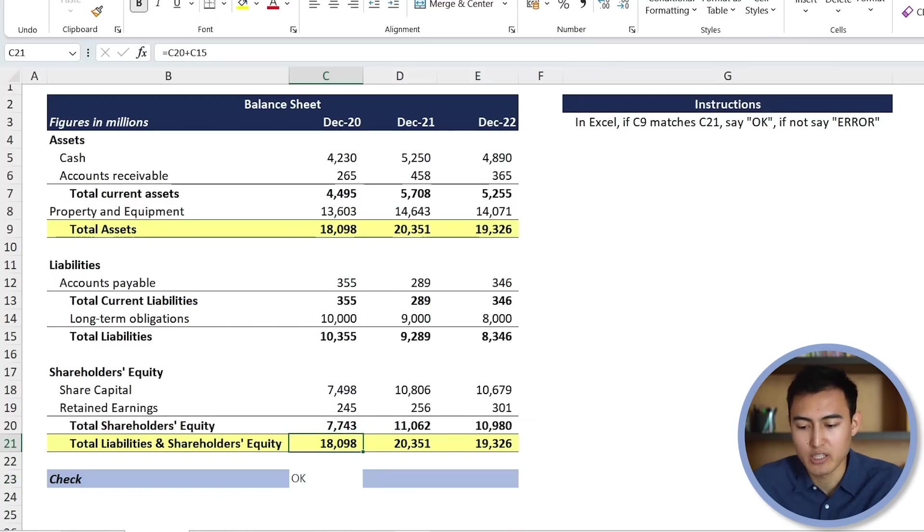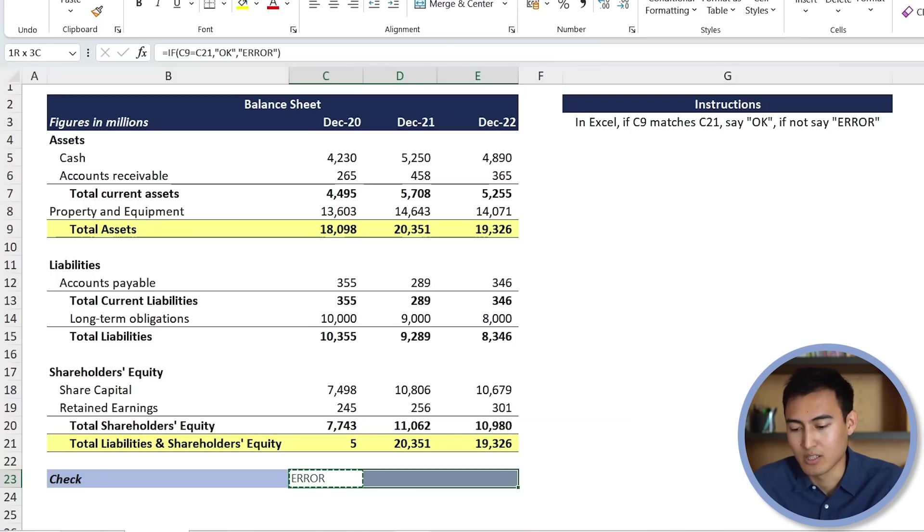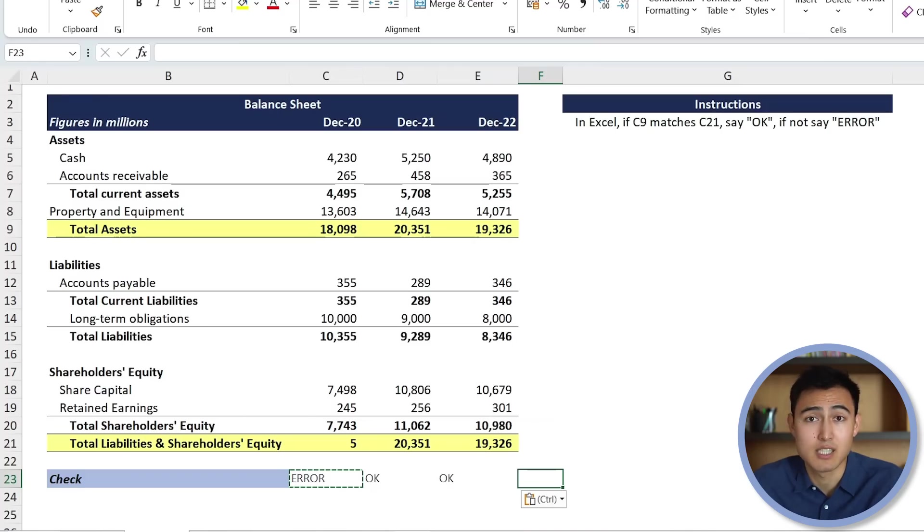If I change this, say I put a 5 here, it should give me an error as that seems to be the case. From there, we can also copy and just drag it along and paste it there like so. They should all be OK if they are matching. So that seems to make sense there.